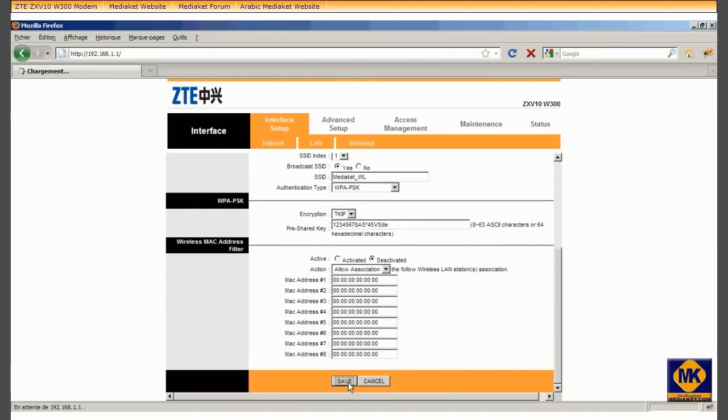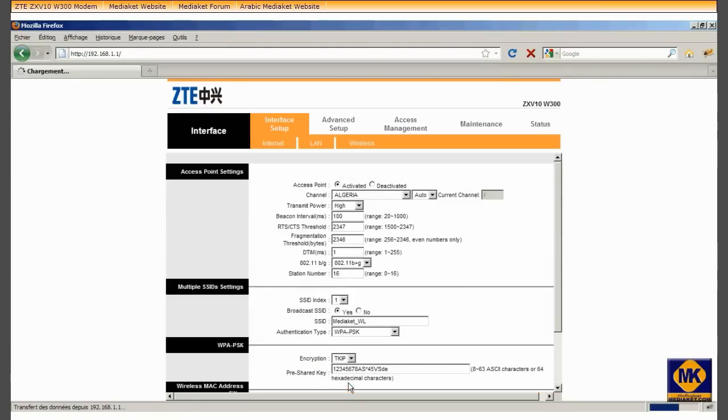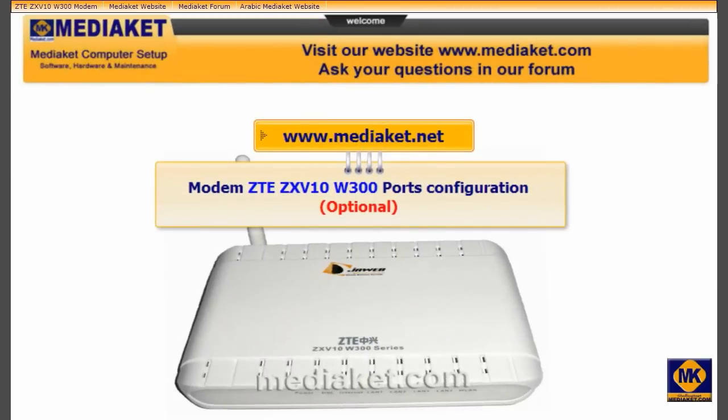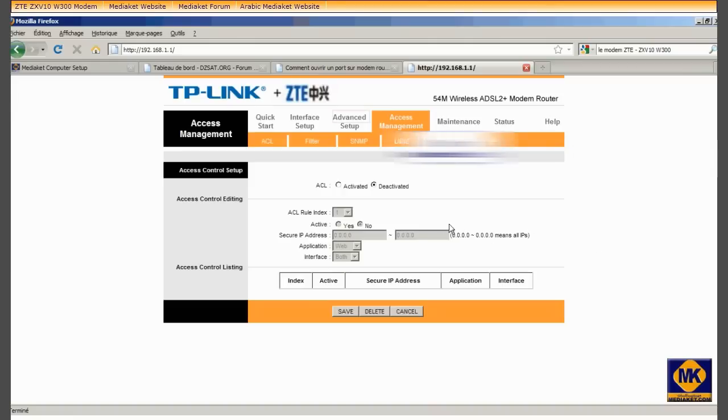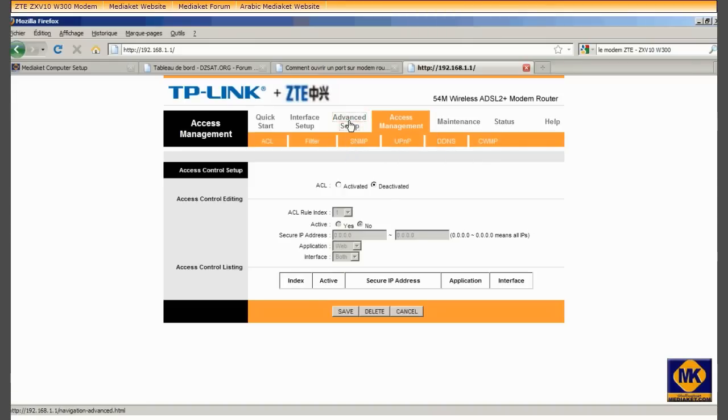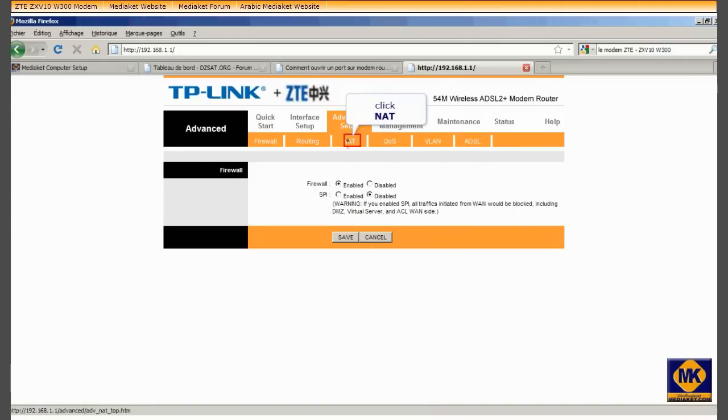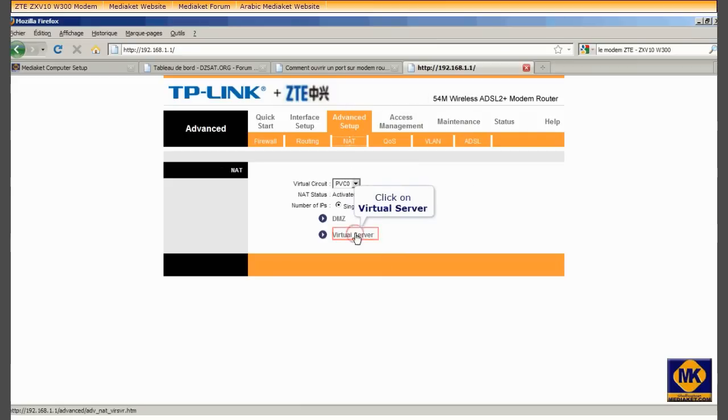We have finished wireless configuration. This tutorial part is optional. We will learn how to configure the modem ports. Click on Advanced Setup. Click on Net. Click on Virtual Server.